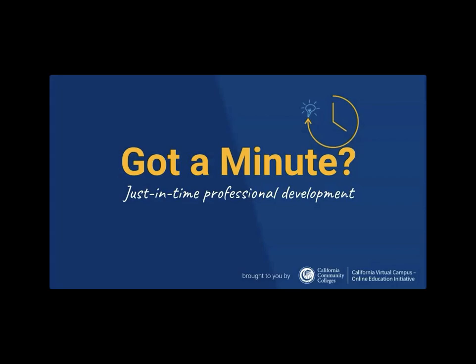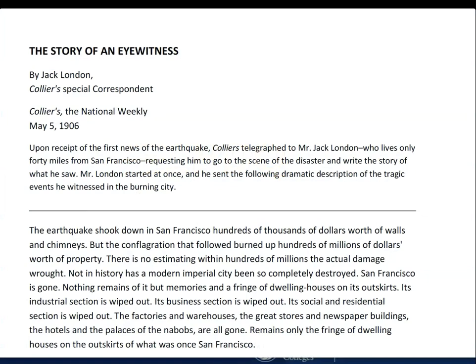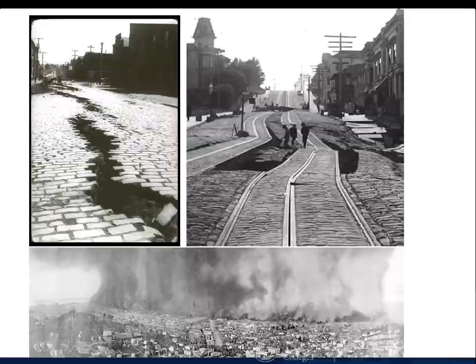Let's talk about how to turn a document into an accessible Canvas page. First thing you'll do is open the document. Here's the one we're using today as an example. It's got some text, a short article, and some images.